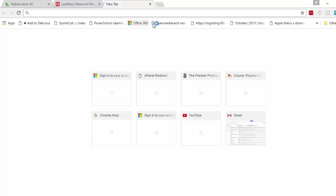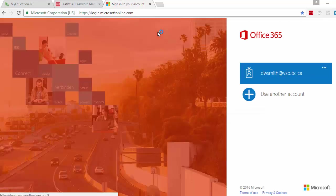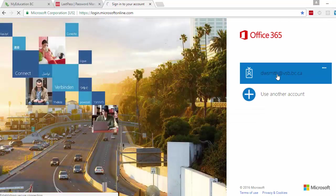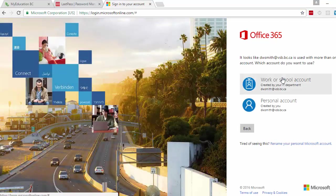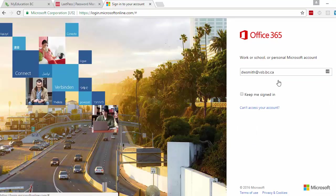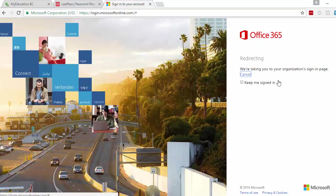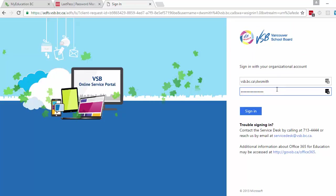When I go to the VSB sign in for my emails for instance. Go to DWSmith work account. And I actually do know what this password is because I have to enter it in for my email. But it could be a random generated thing. I just sign in. Done.